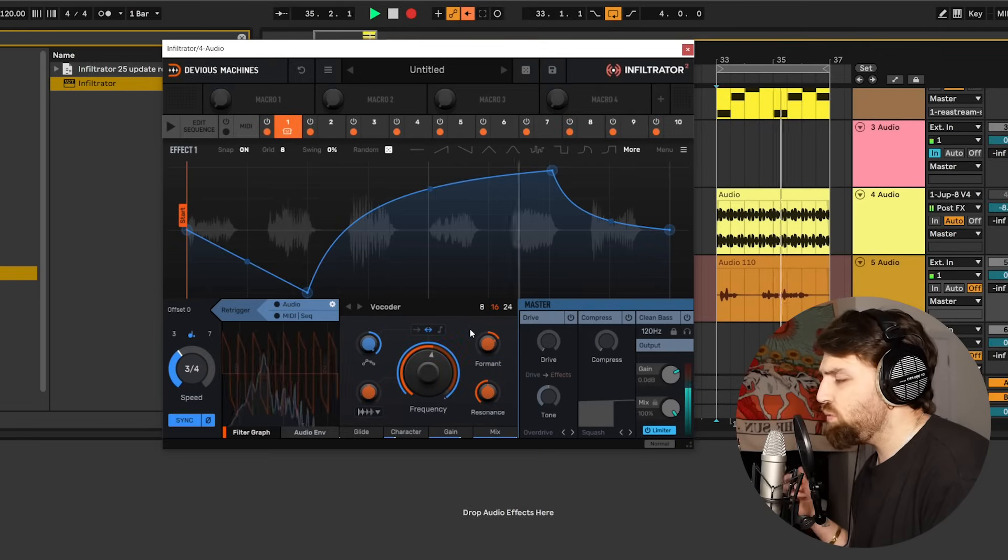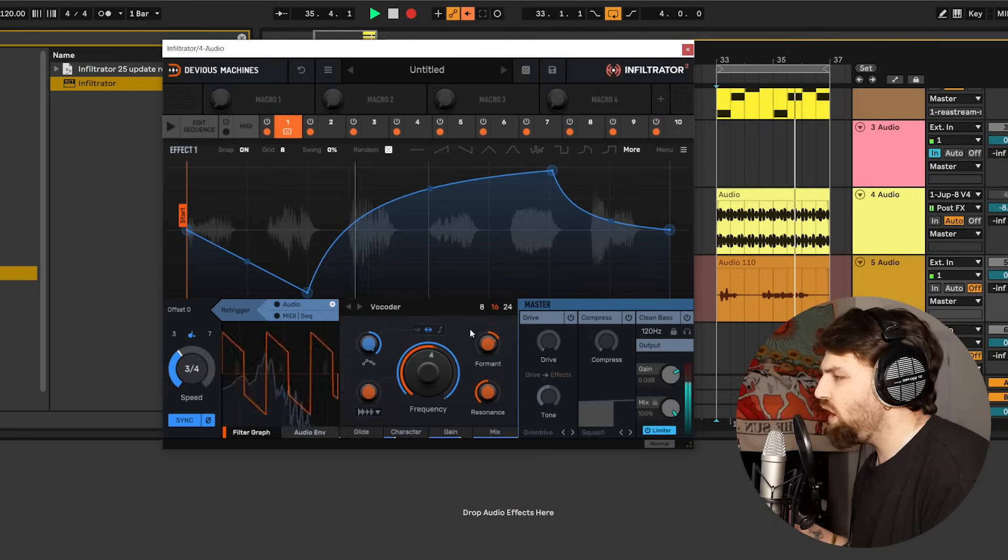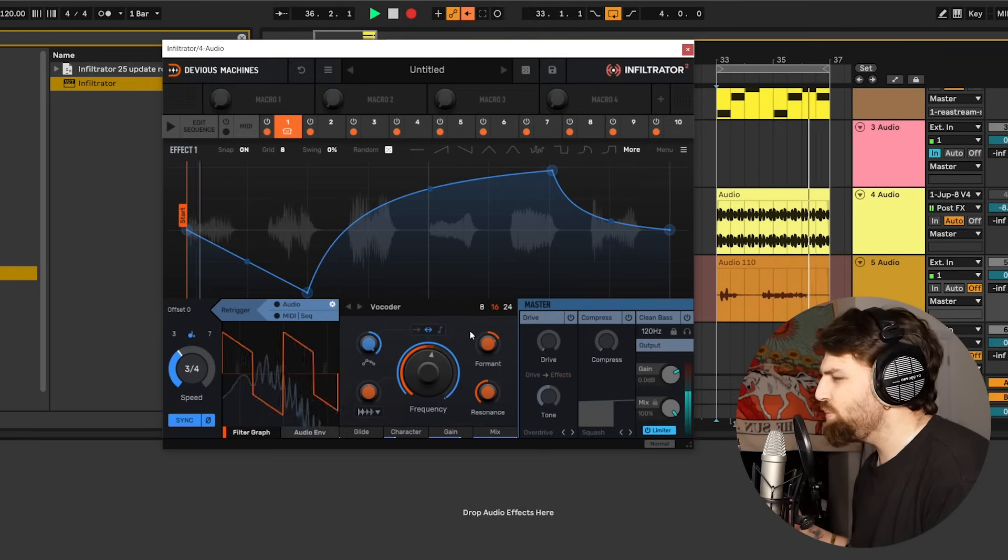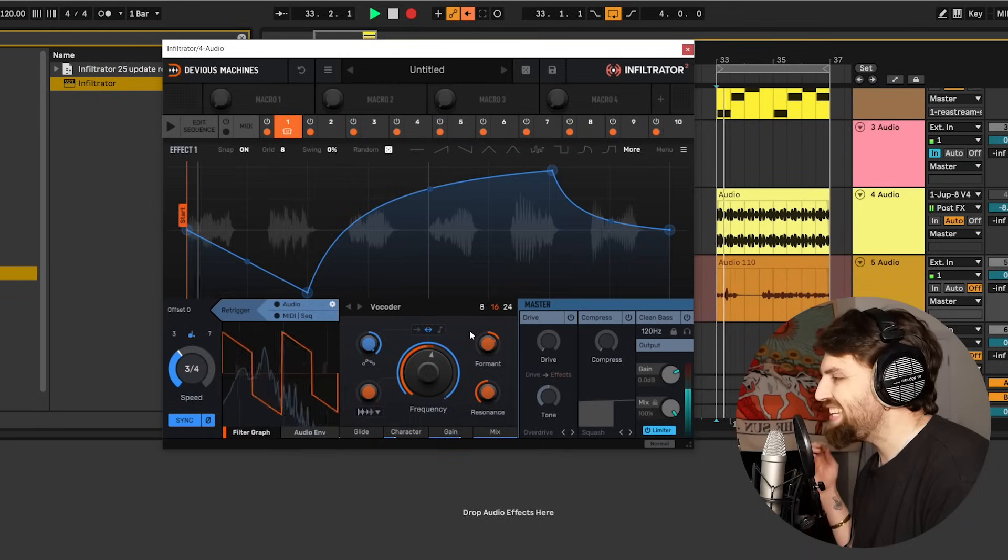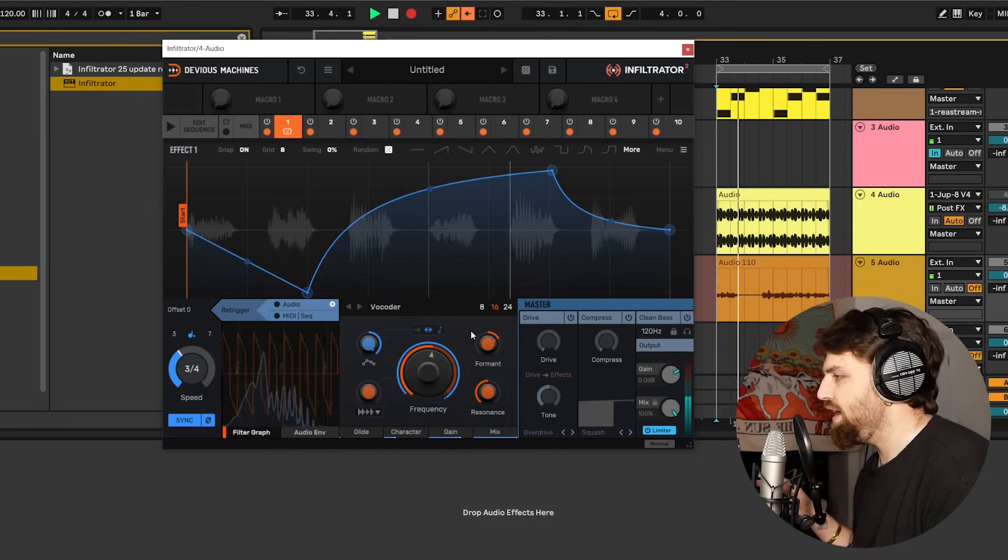Other than that, there's just been a bit of work under the hood for upgrades and performance and quality, so Infiltrator is sounding cleaner than ever. So that's just an overview of Infiltrator 2.5's new features. If you haven't already, go and upgrade.